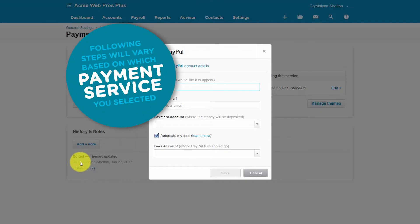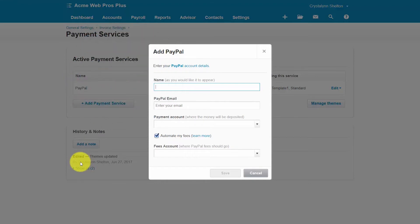Please note that depending on which payment service you have selected, the next few steps will vary. If you have an existing payment account with one of the services that's listed, be sure to have the user ID and password that you use to access that account handy so that you can just log in instead of creating a new account.